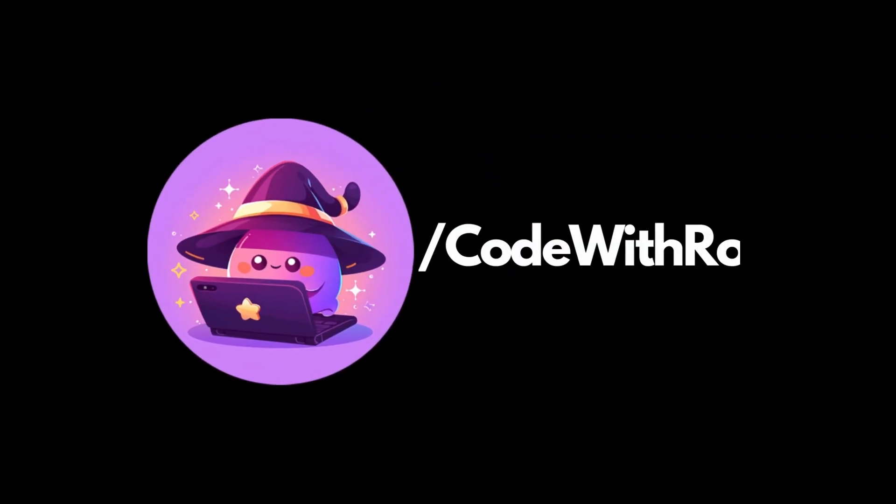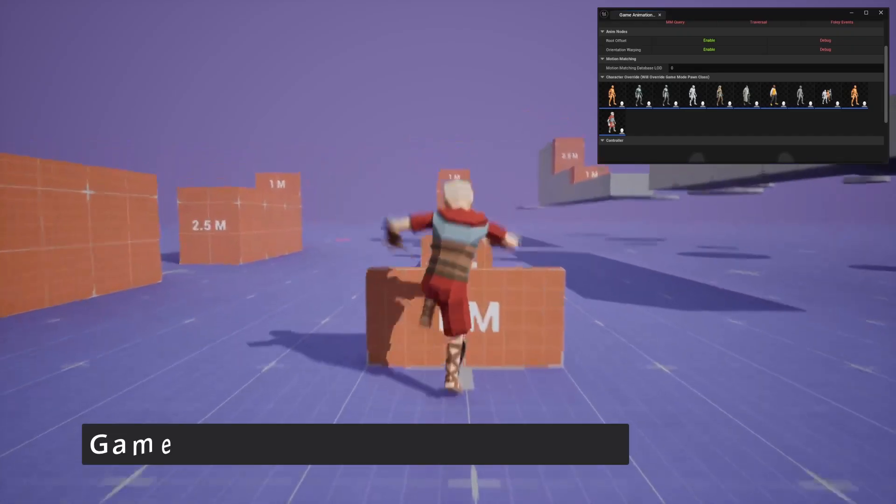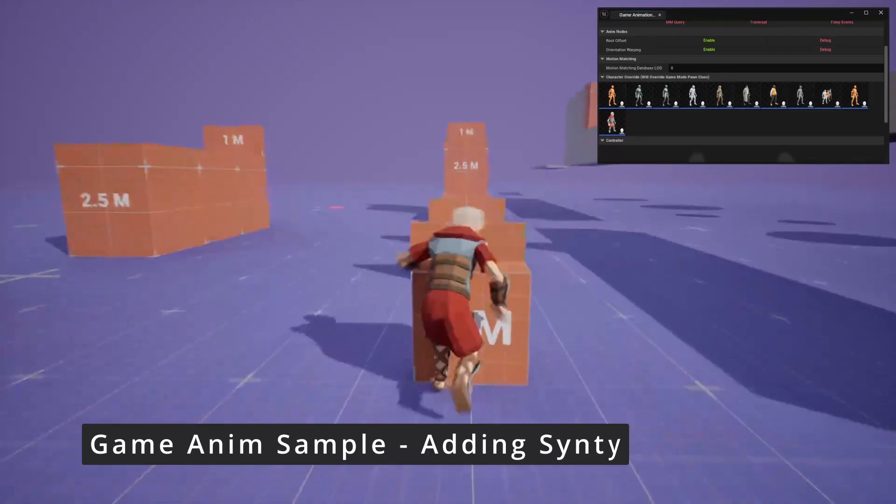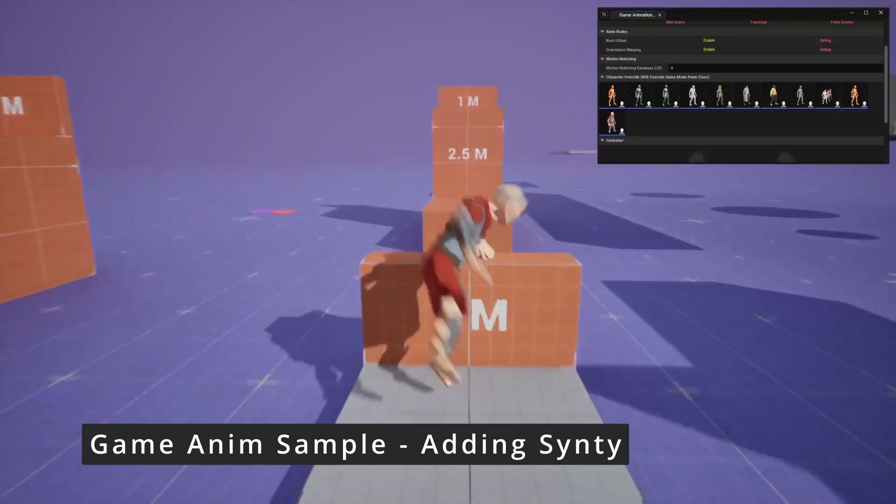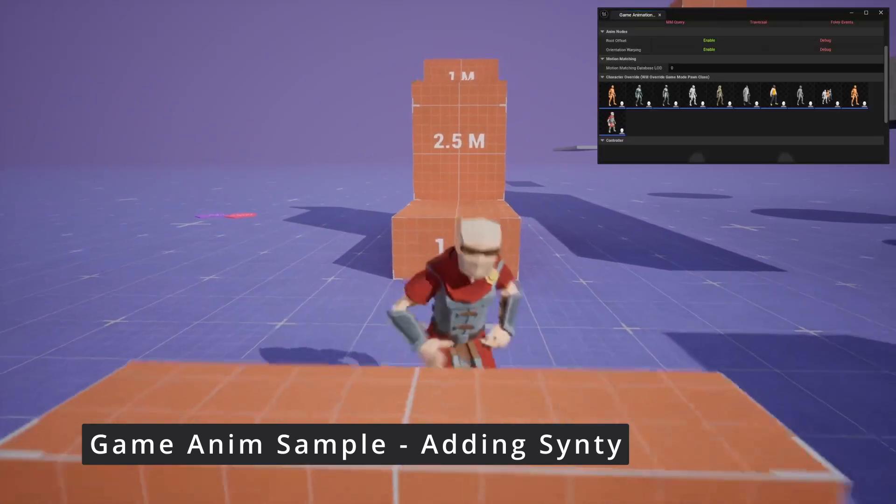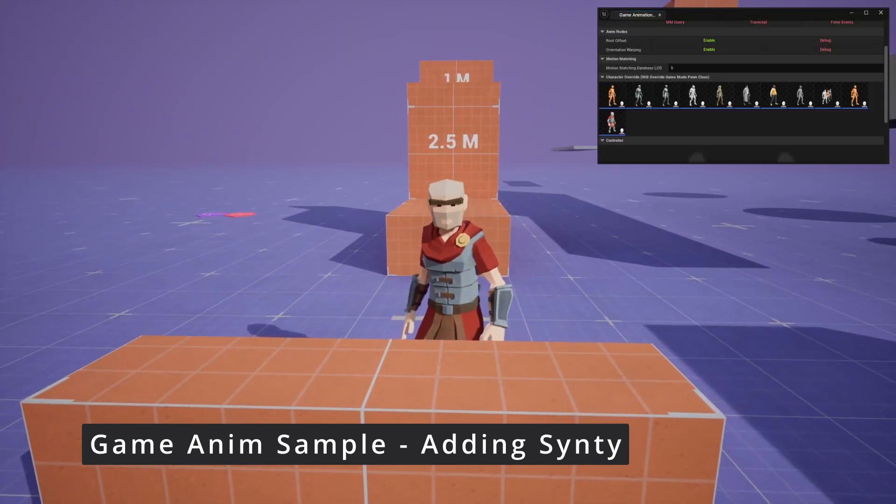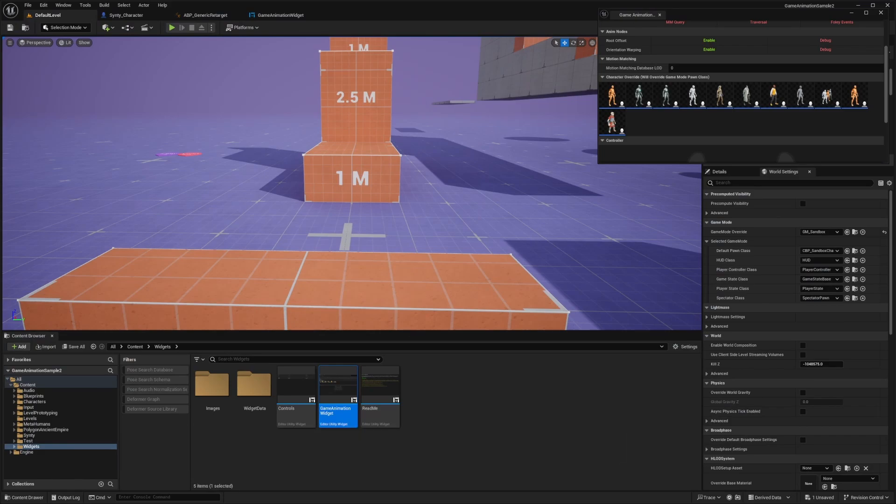Hey everyone, welcome back to Coded Row. In this video, I'm going to show you how to import a Synty character and replace this mannequin to be able to use it for your own games. So let's get started.